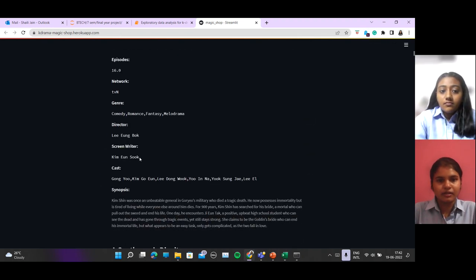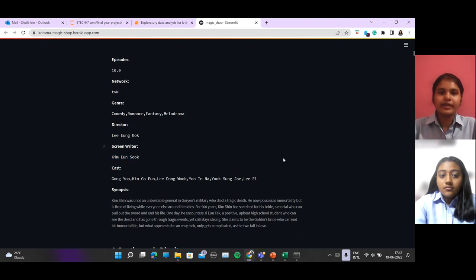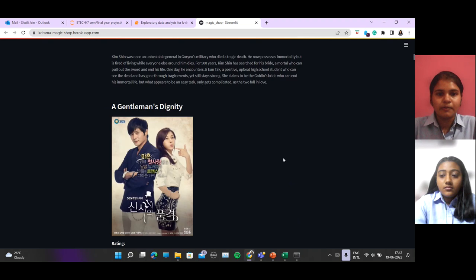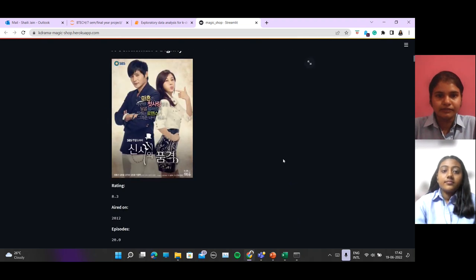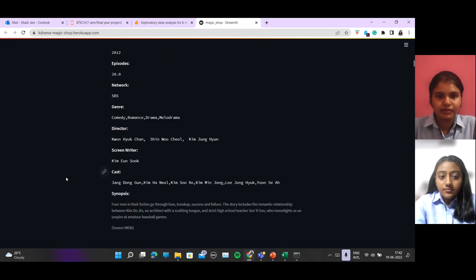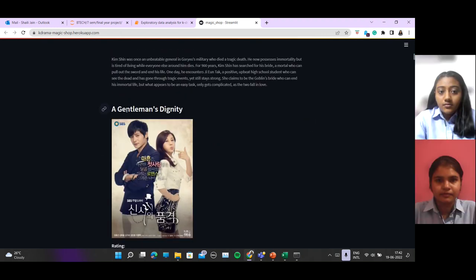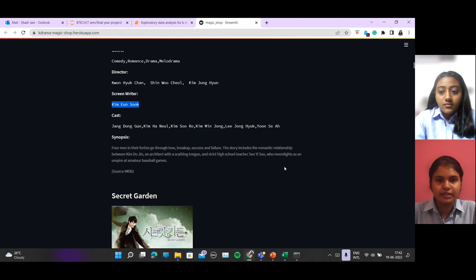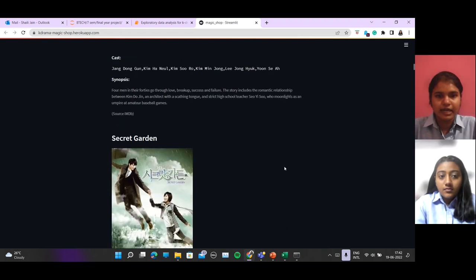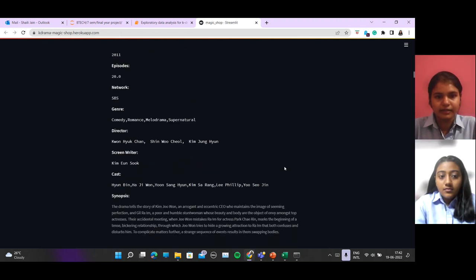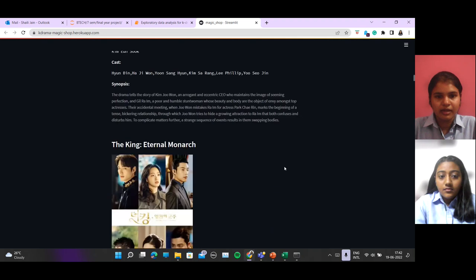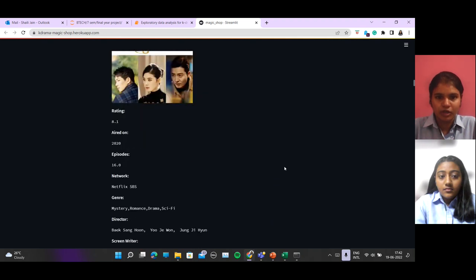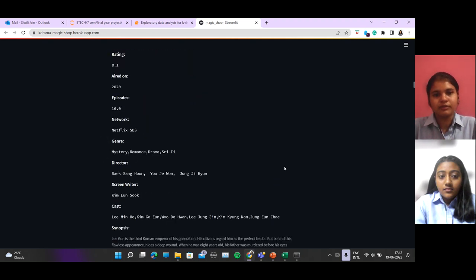Here we can see the screenwriter of Goblin is Kim Eun Suk. We will get the recommendation based on this filter. As we can see, the screenwriter is Kim Eun Suk and the shows are Gentleness, Dignity and Secret Garden by the same screenwriter, and the King Eternal Monarch and so on.